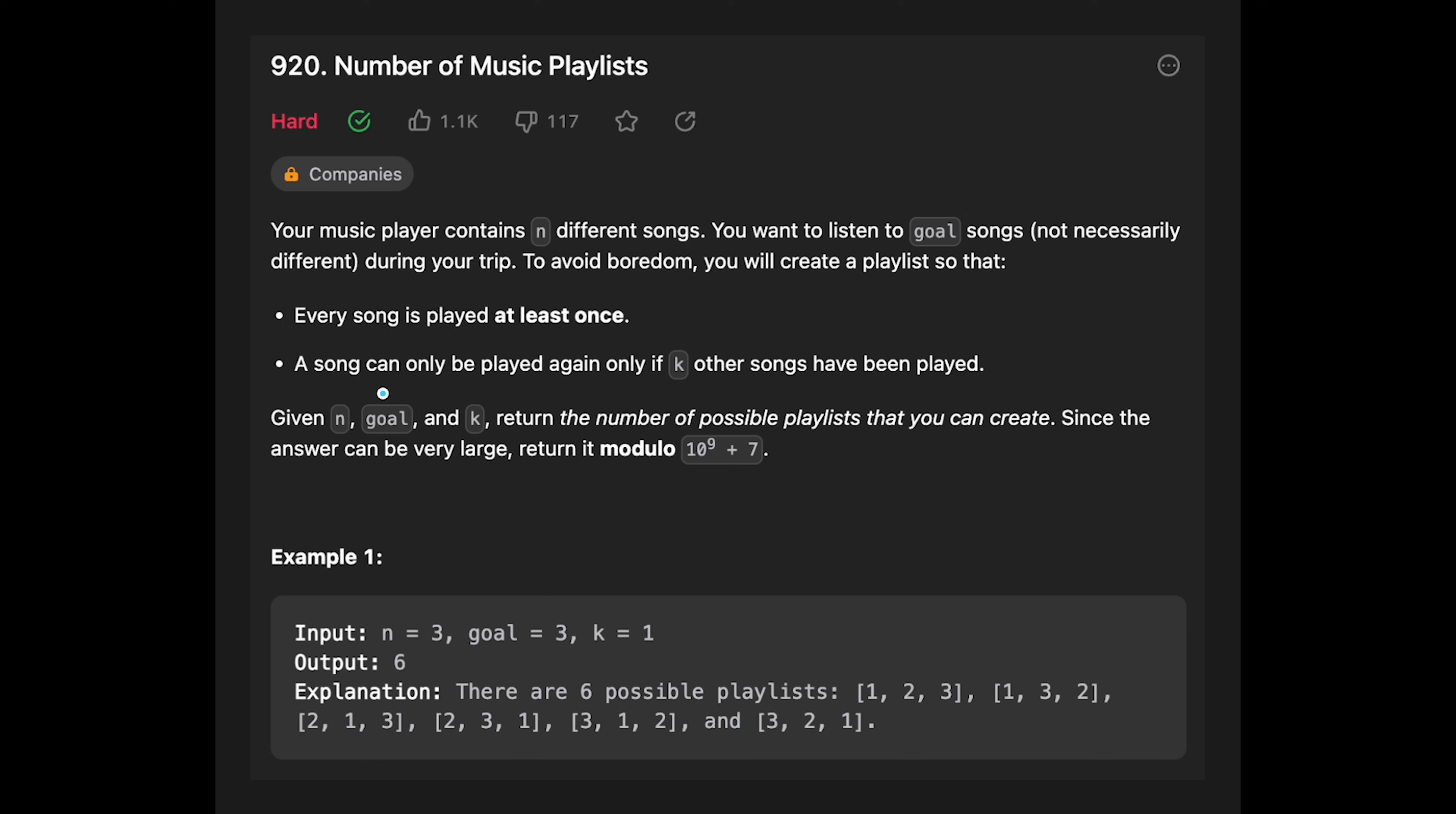A song can only be played again only if k other songs have been played. So you are given n, goal, and k. Return the number of possible playlists that you can create. Since the answer can be very large, return it modulo 10 to the power of 9 plus 7.